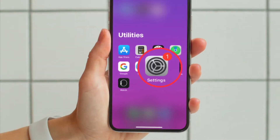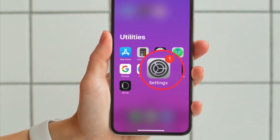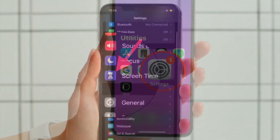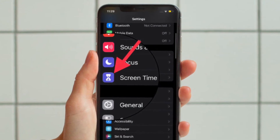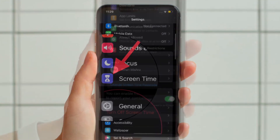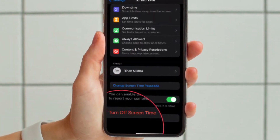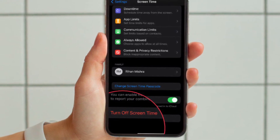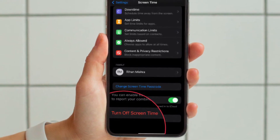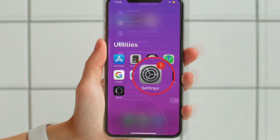To get started, open the Settings app on your iPhone or iPad and then tap on Screen Time. After that, scroll down to the bottom and then tap on Change Screen Time Passcode, hit Turn Off Screen Time Passcode, and confirm it.